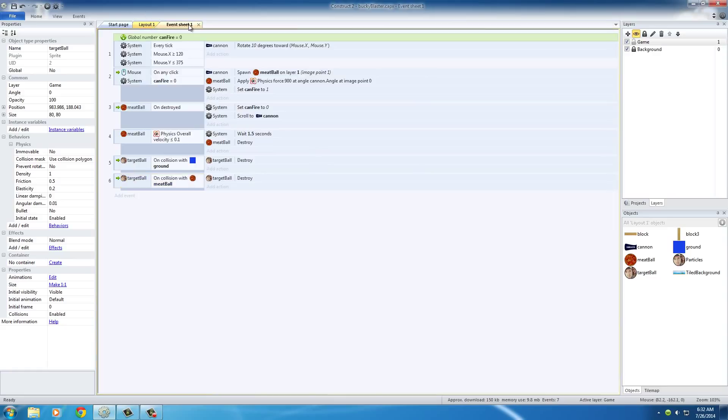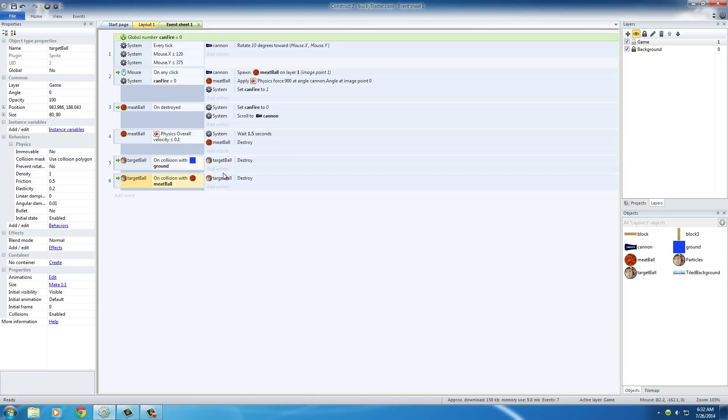Head over to your event sheet. The first thing you want to do is add another action for the on collision with ground, because we already got the two events that we need. These are the two events whenever the balls are destroyed. So add an action right here.